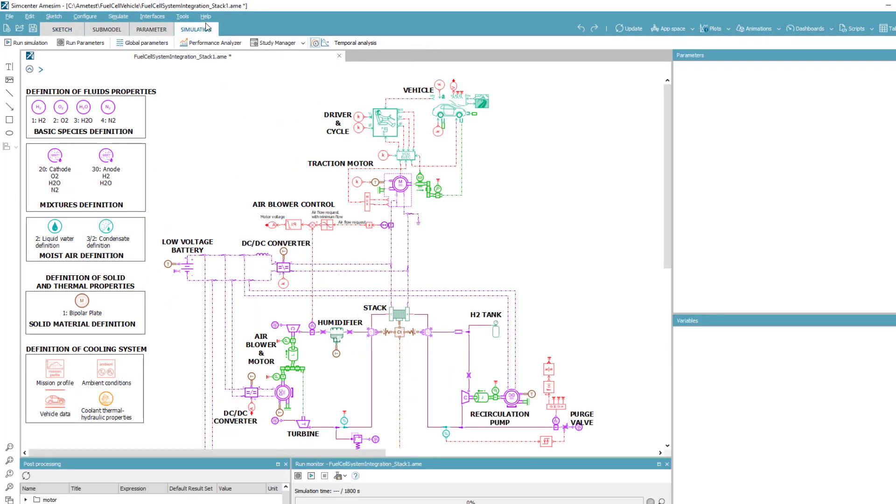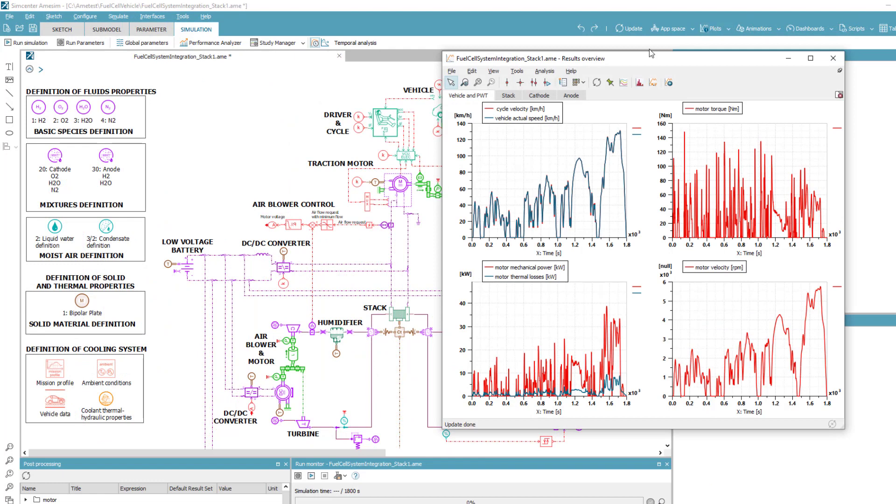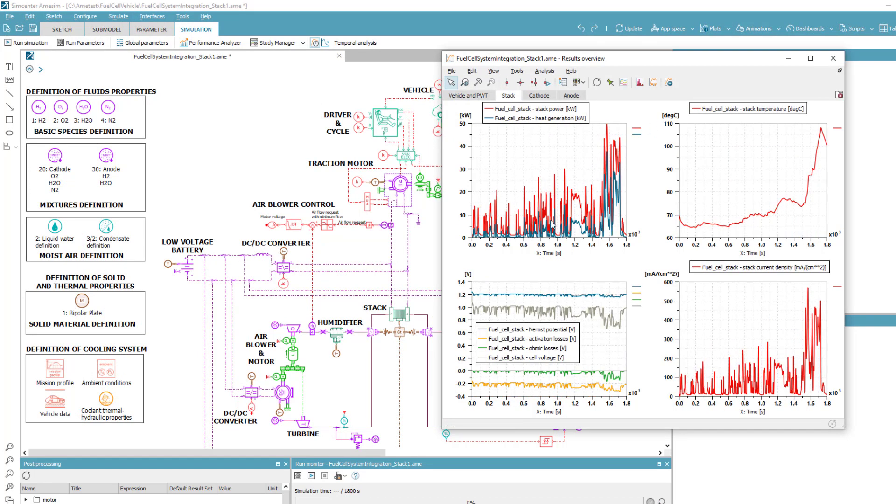Here we are simulating a complete WLTC cycle and we can show the results such as vehicle speed and electrical motor torque, but also electricity produced by the stack and the hydrogen consumed.